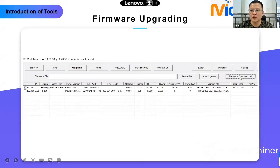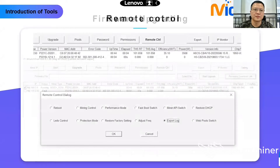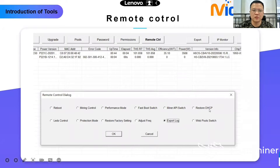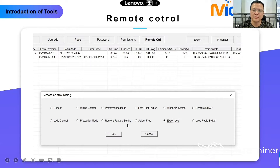This is Remote Control. You could reboot your device here, and use Mining Control, Performance Mode, Fast Boot Switch, Miner APR Switch, Restore DHCP, LEDs Control, and Protection Mode. Protection Mode is only used for liquid devices. Restore Factory Setting is the same as the Reset button on the control board.